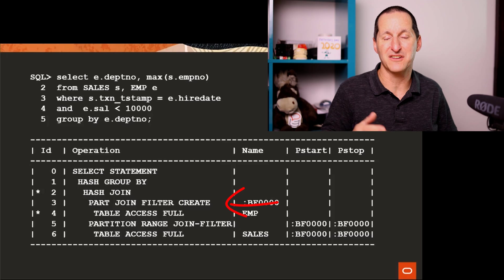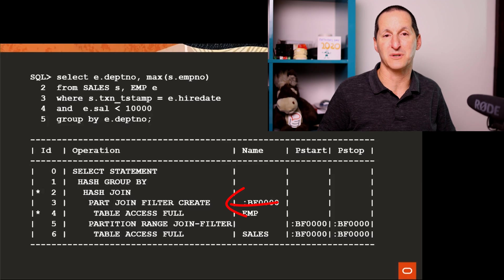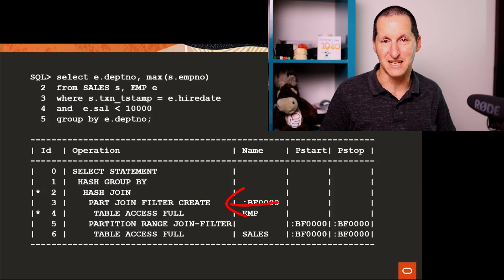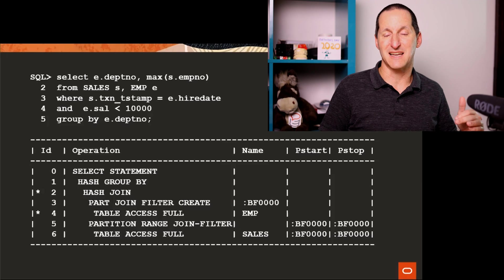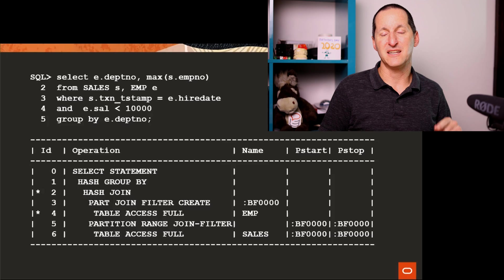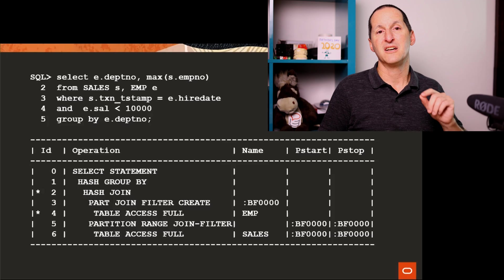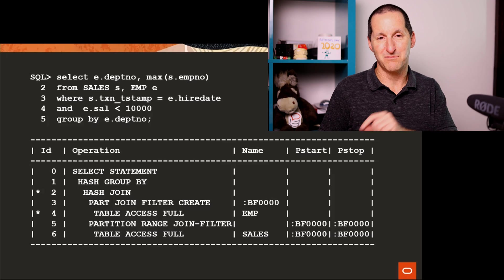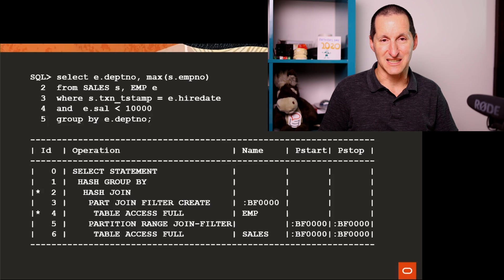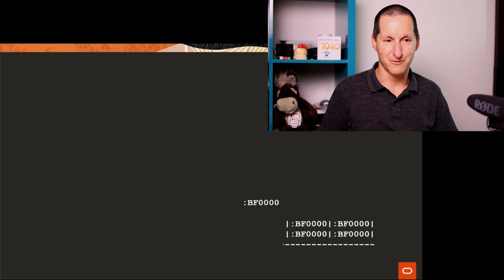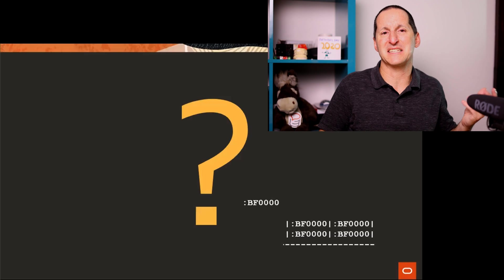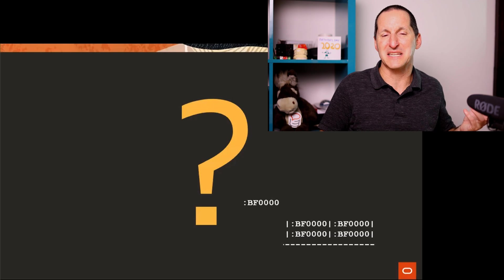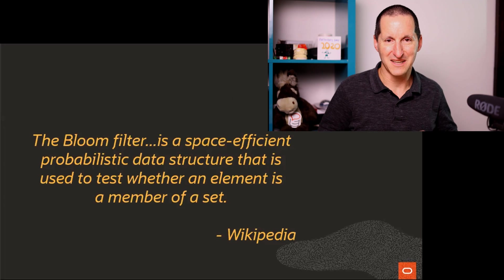But what we're saying is we're actually going to create what's called a bloom filter. And then we're going to use that bloom filter in order to prune out partitions in the sales table. When it comes to these, when you start seeing these things, what does these things mean? What does BF mean?